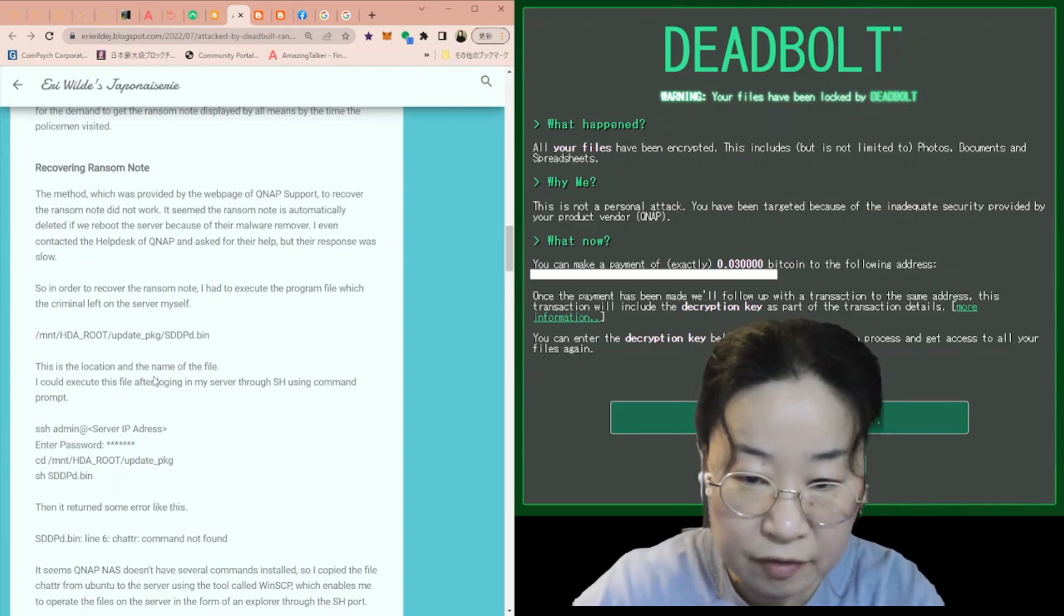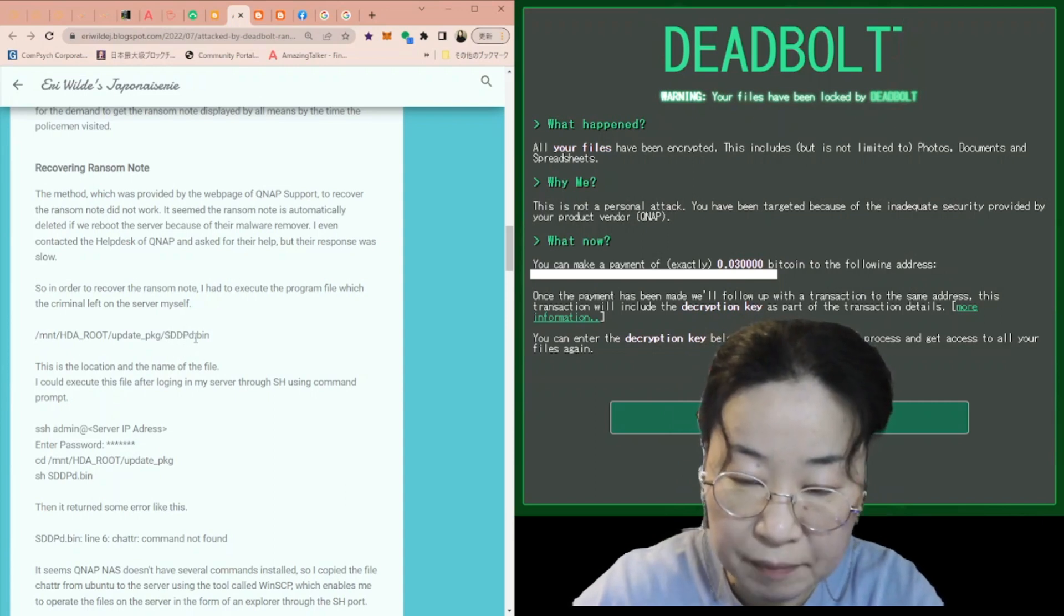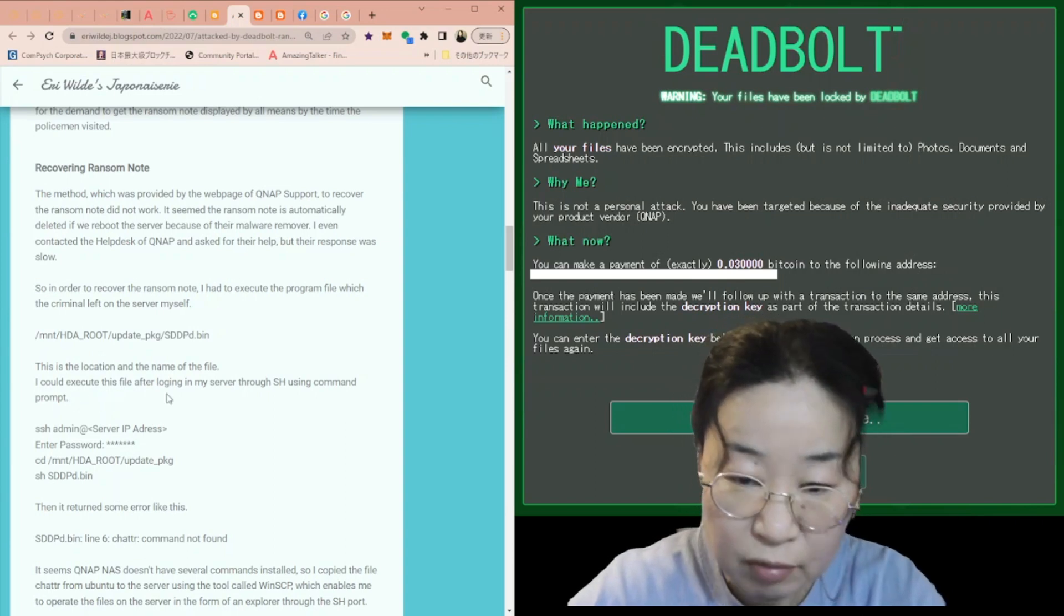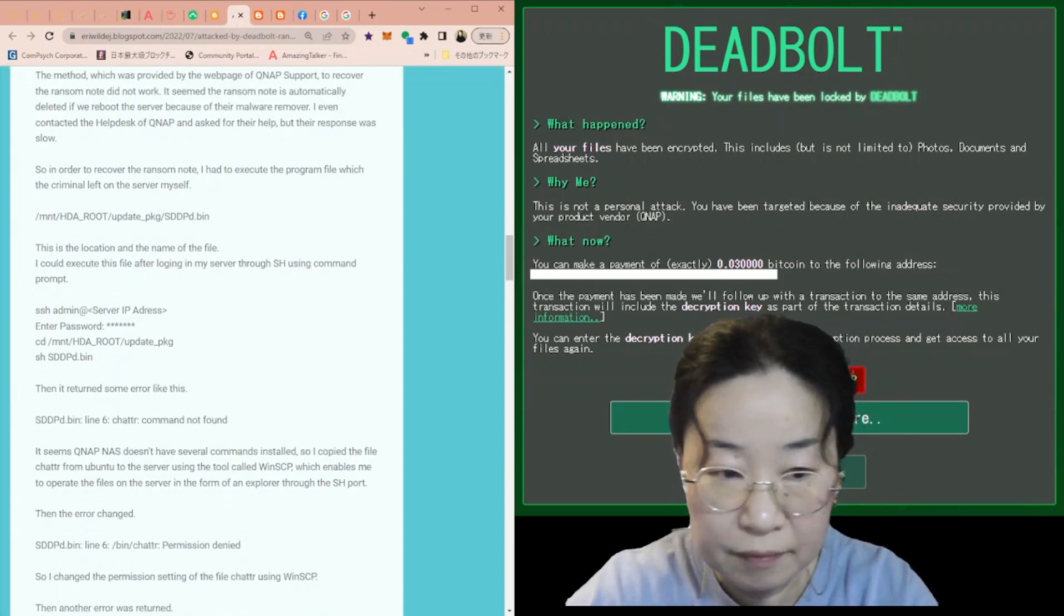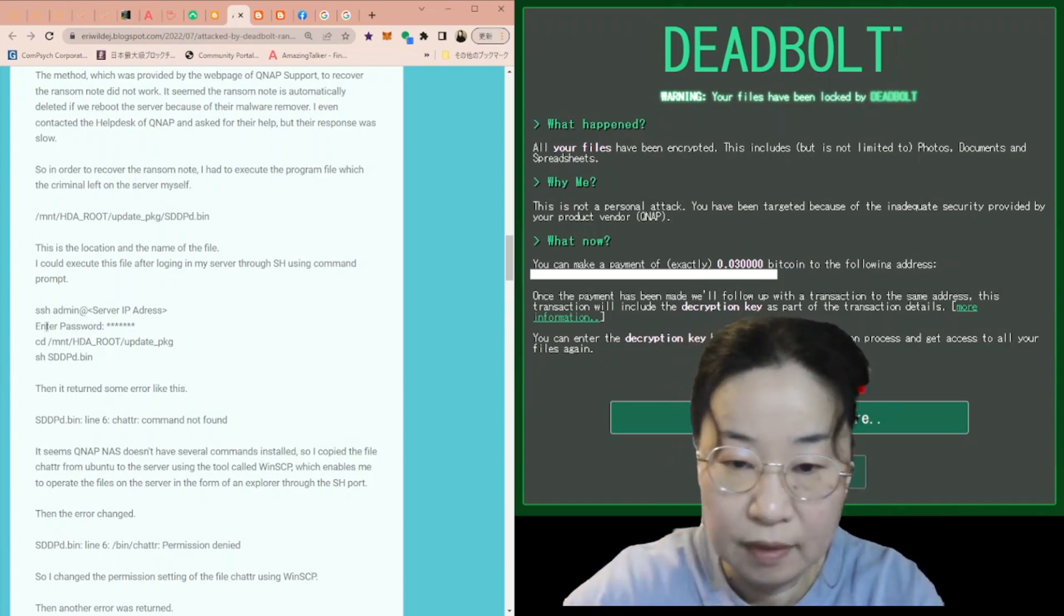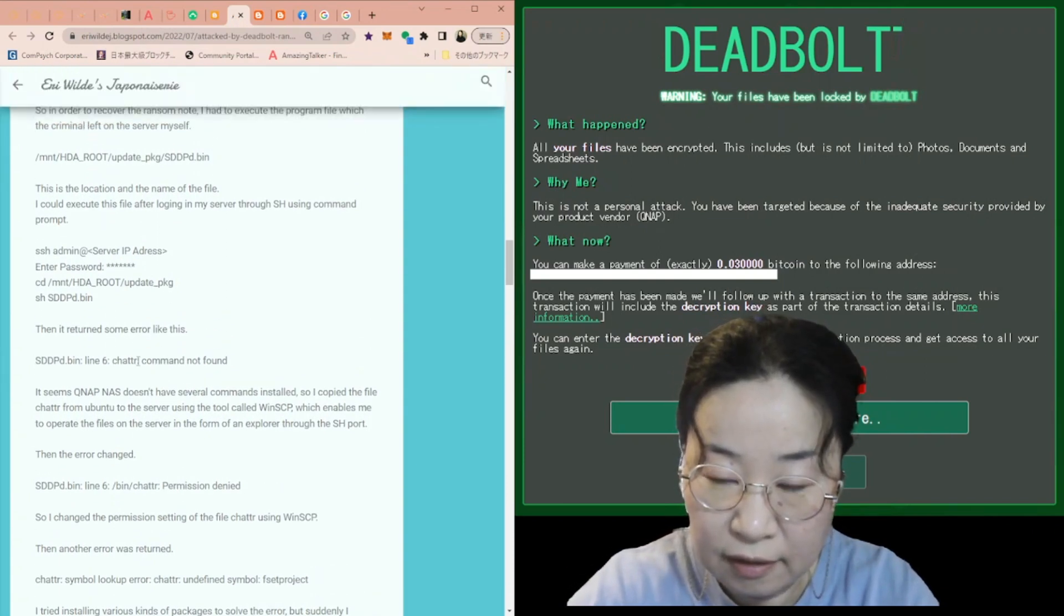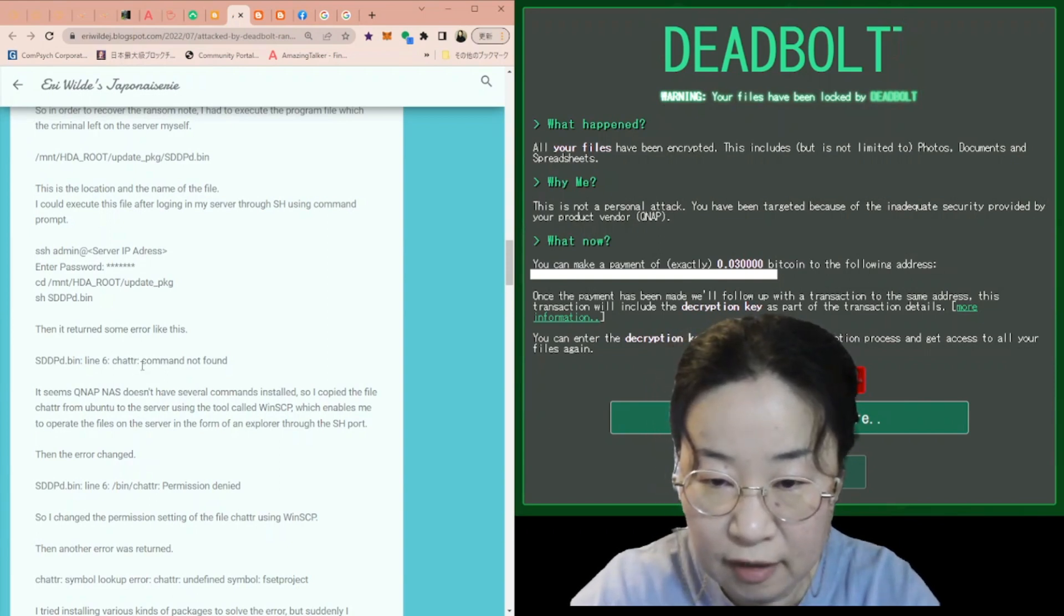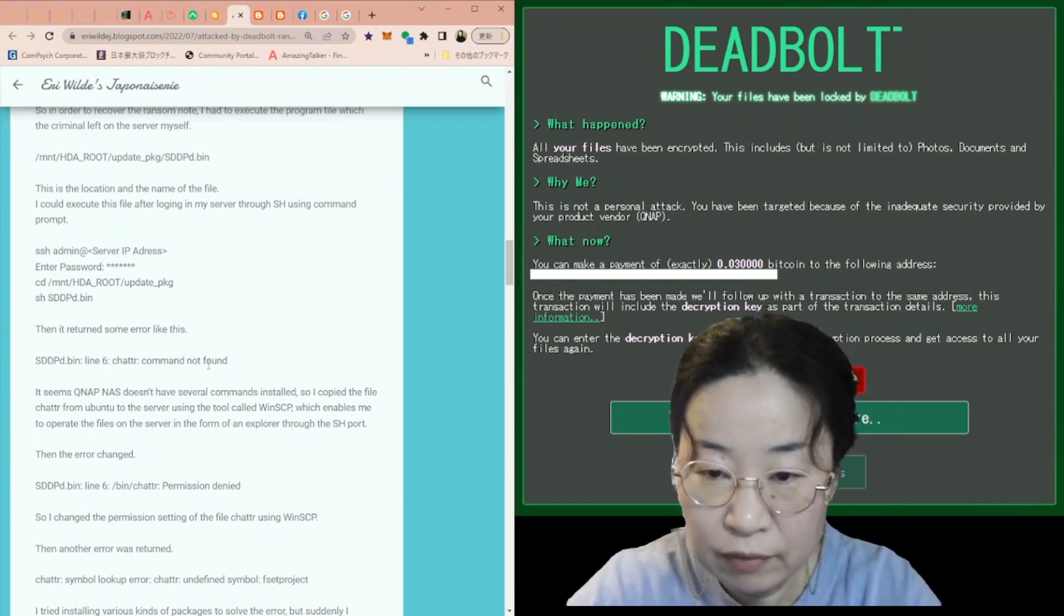This is the location and the name of the file. The file name is sddpd.bin. I could execute this file after logging in my server through SSH using command prompt. Please have a look at my blog for the command. Then, it returned some error like this command, which is spelled chattr. I'm not sure how to read it, maybe chatter. This command was not found.